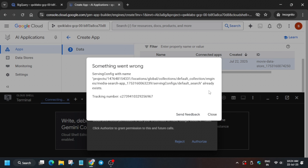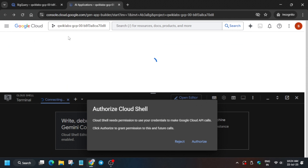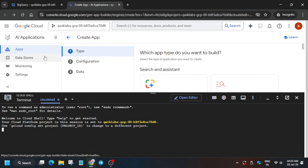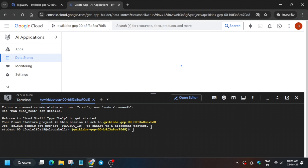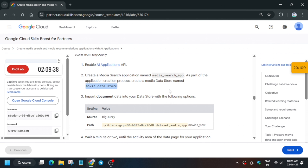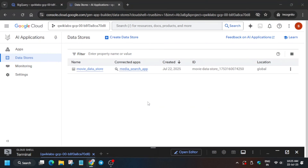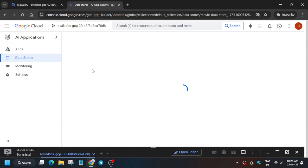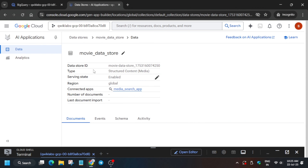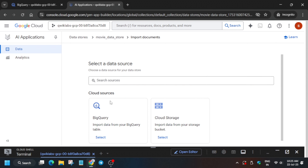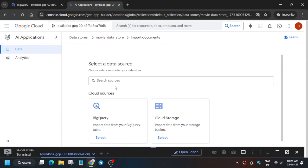If it shows 'already exists,' that means the data store was already created — you don't need to create it again. Just go to the data store page to verify it's there. Now we have to import two things. By default the document page will let you select BigQuery or Cloud Storage. If it's not available, come back and click on the Document section to go to the data section.